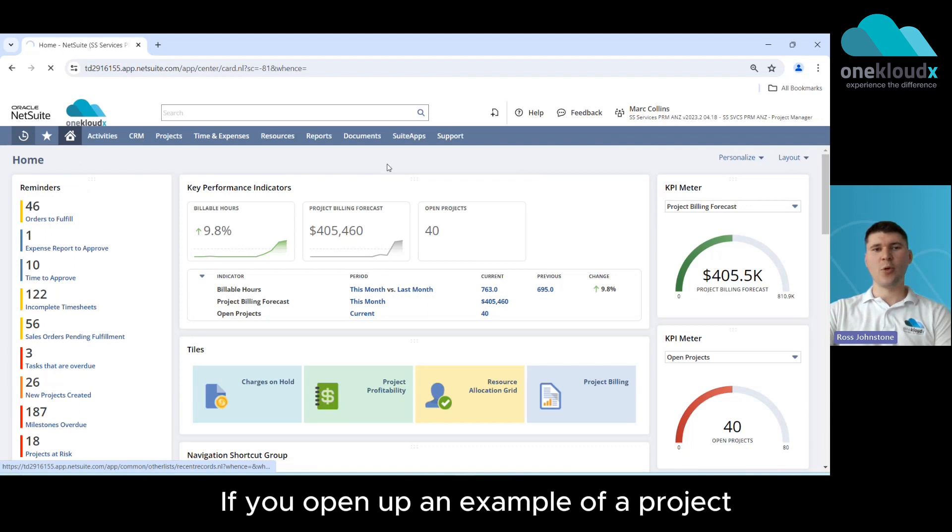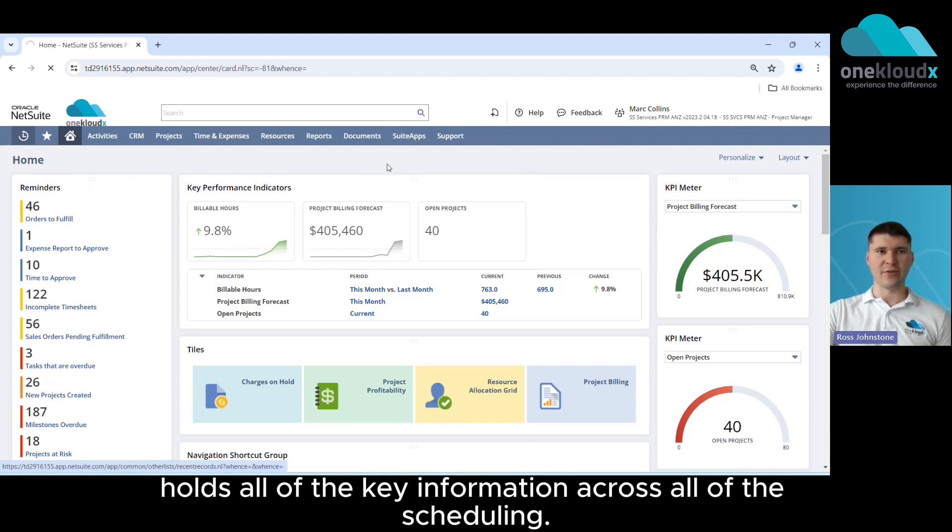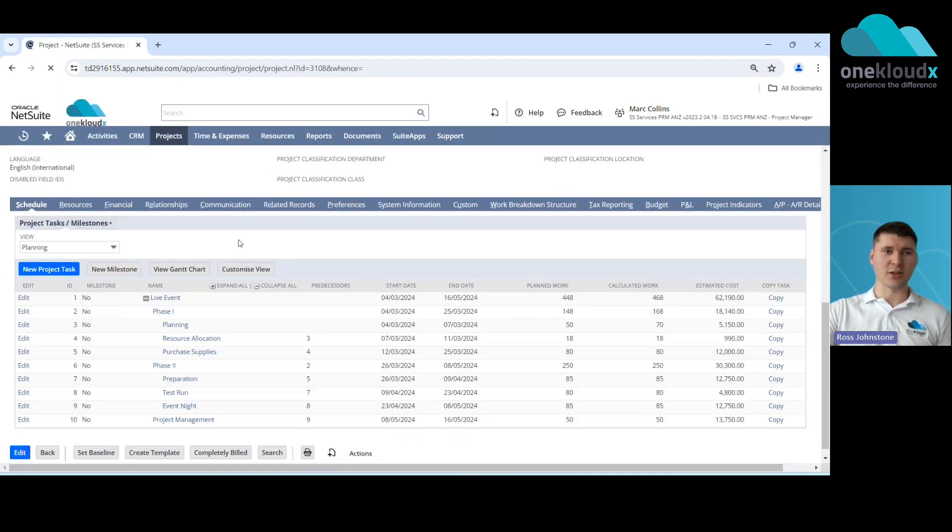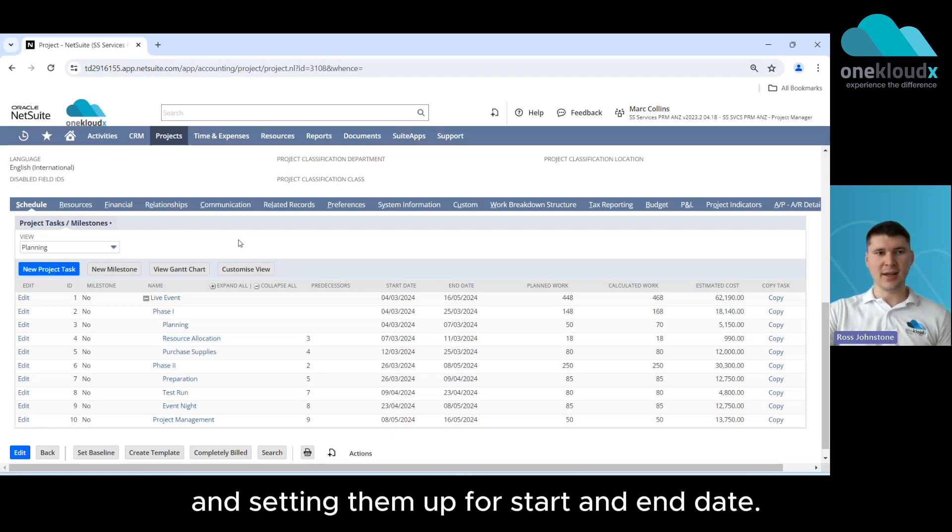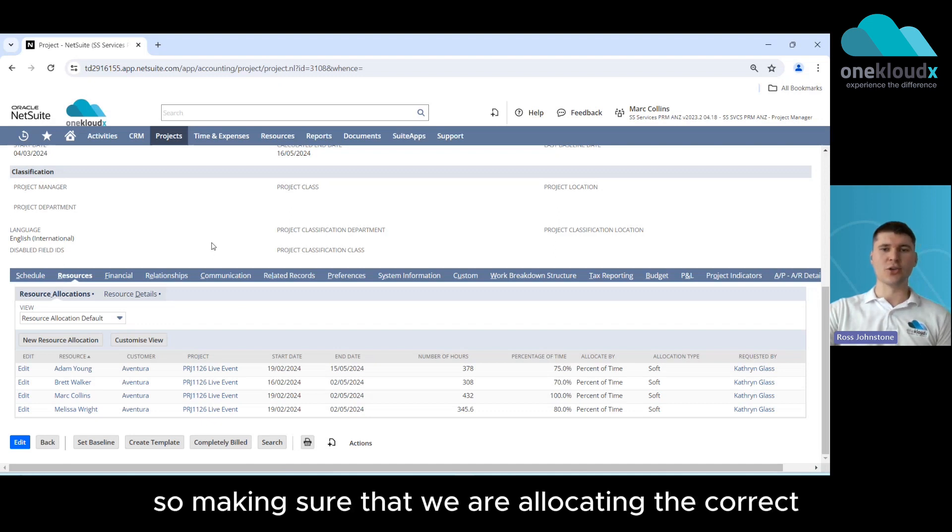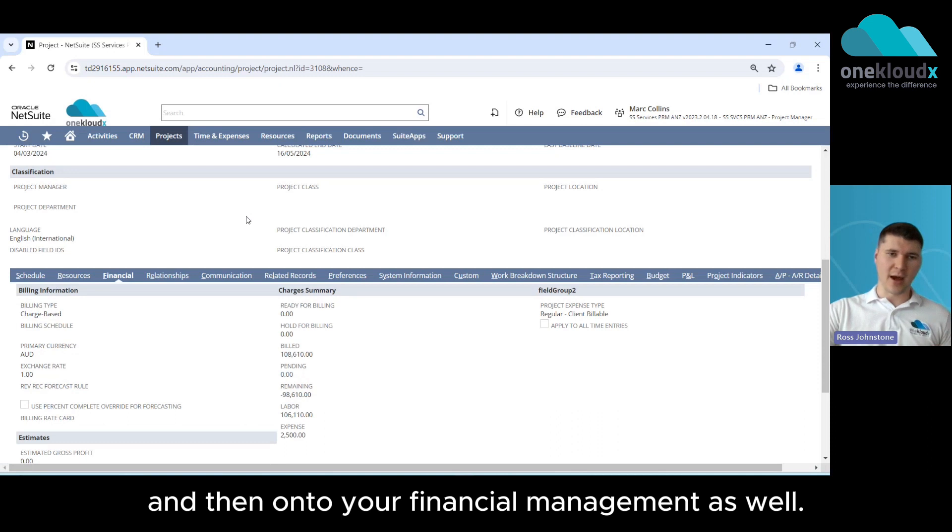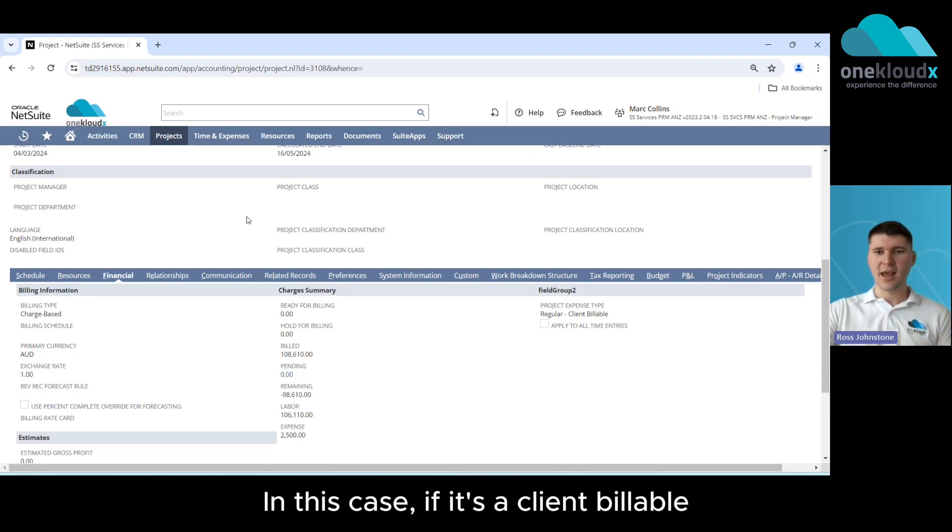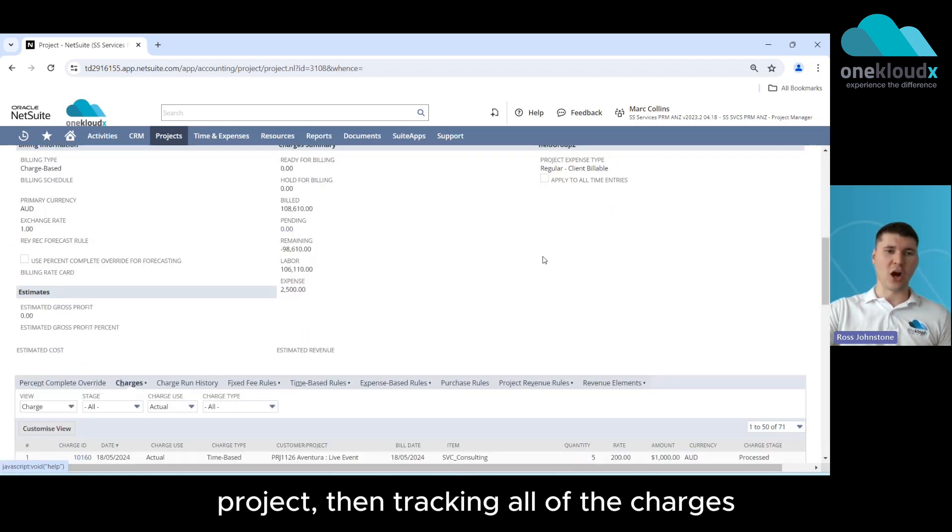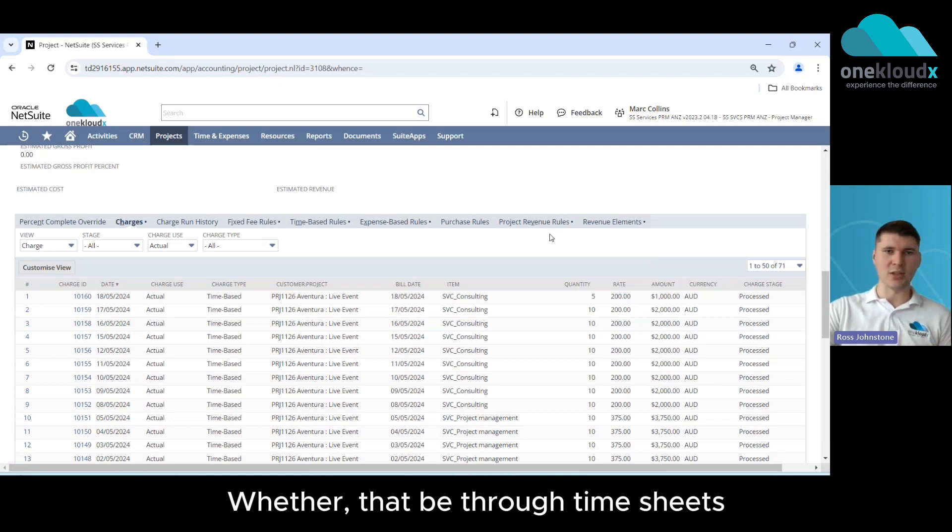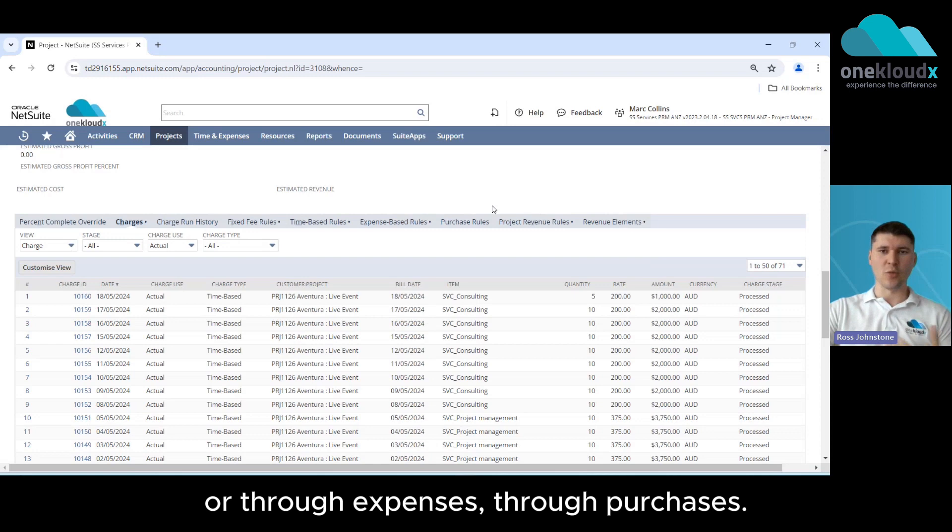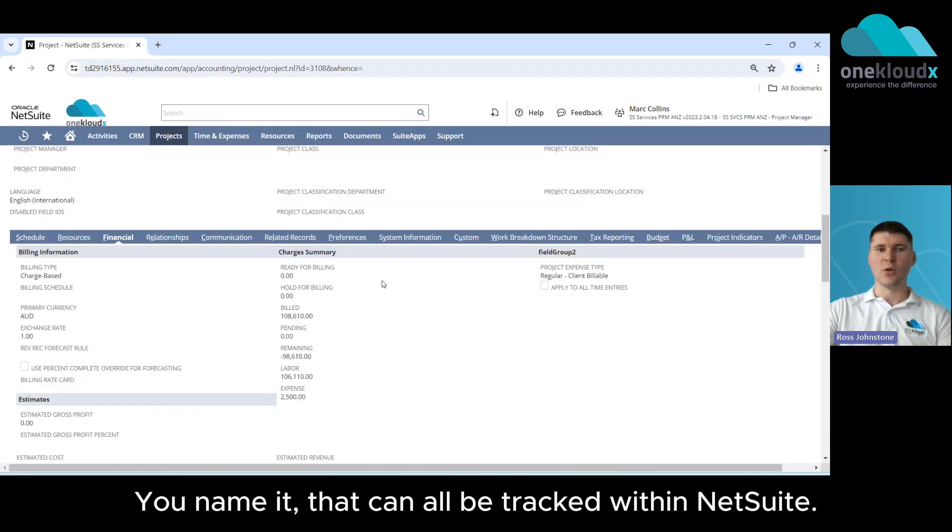Now if we open up an example of a project within NetSuite you'll see that it holds all of the key information across all of the scheduling, so first of all the project tasks and setting them up with a start and end date through your resource allocation, making sure that we are allocating the correct resources to these tasks, and then on to your financial management as well. So in this case if it's a client billable project then tracking all of the charges which are associated with this project whether that be through time sheets or time spent by our resources or through expenses through purchases, that can all be tracked within NetSuite.